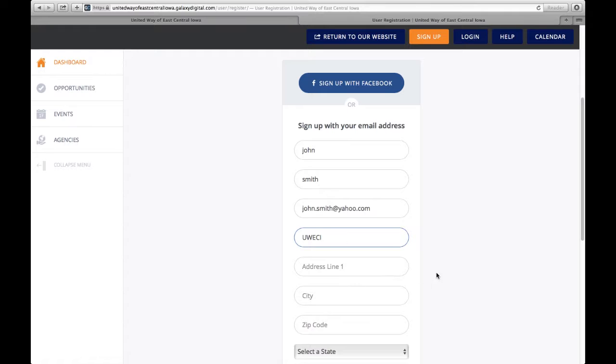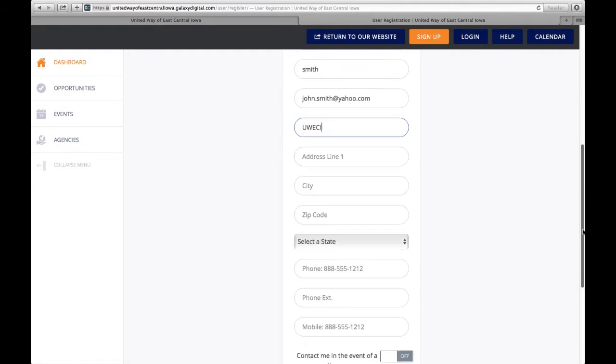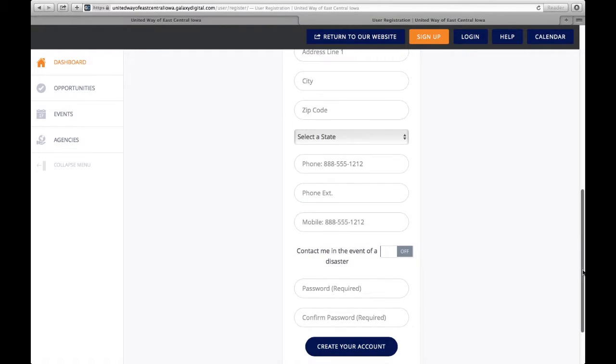You're welcome to put in your address, city, all contact information, but it is not required to move forward.